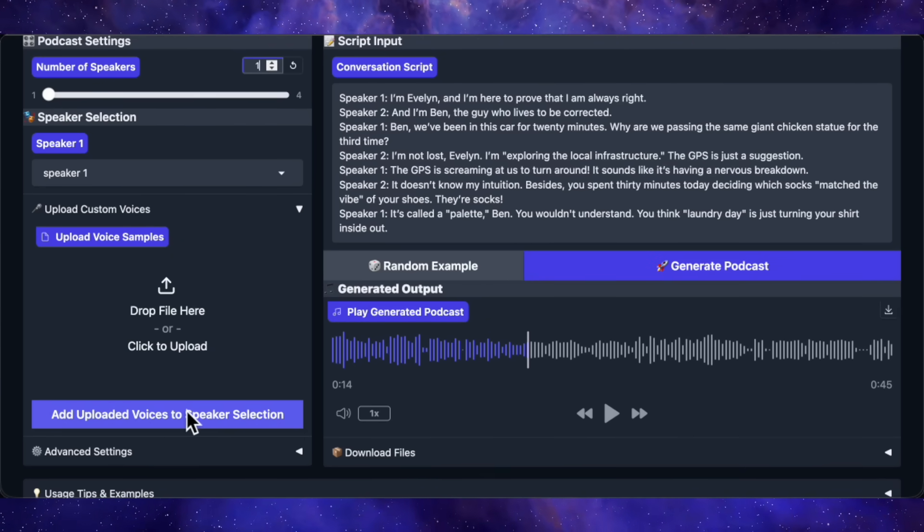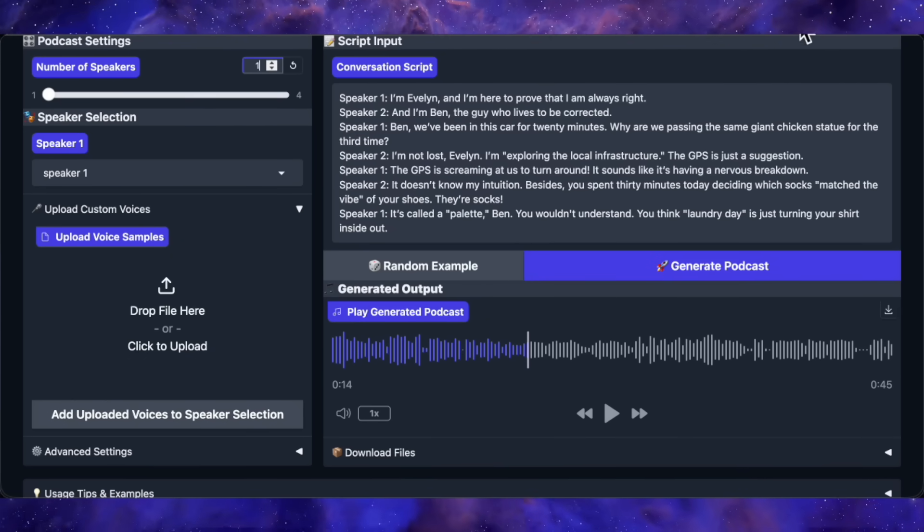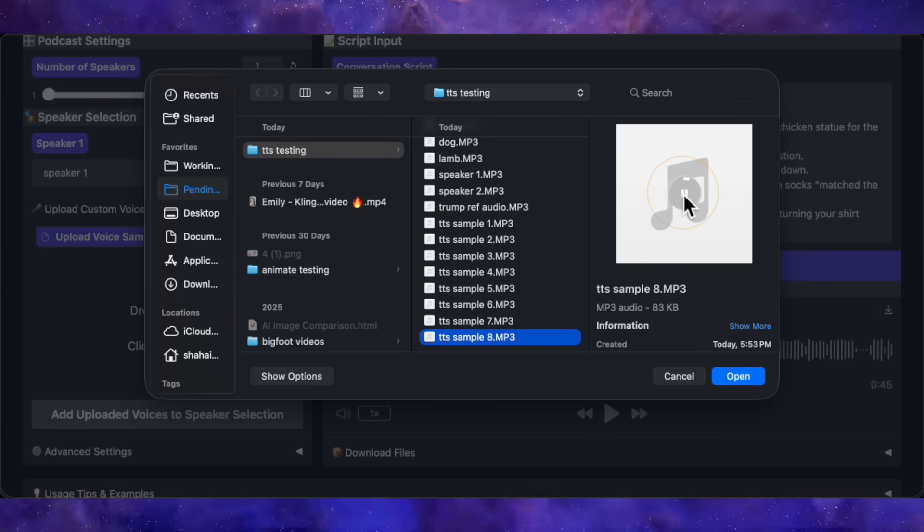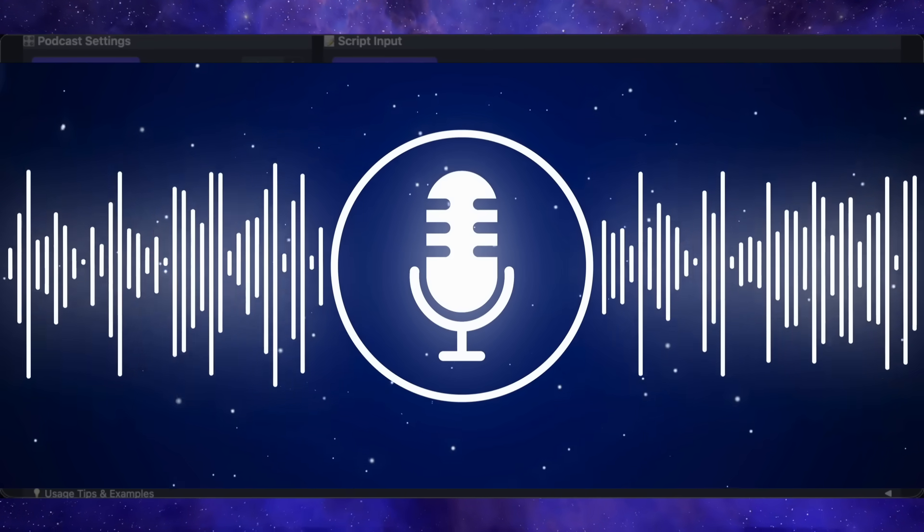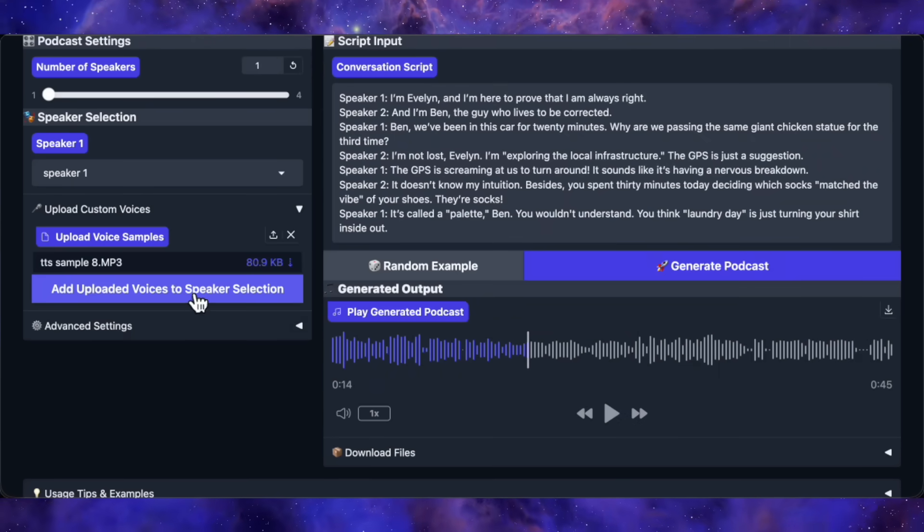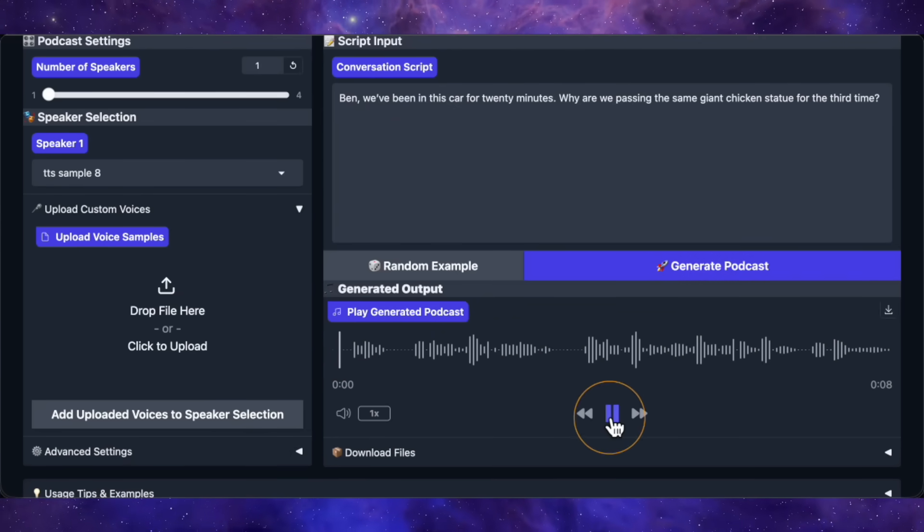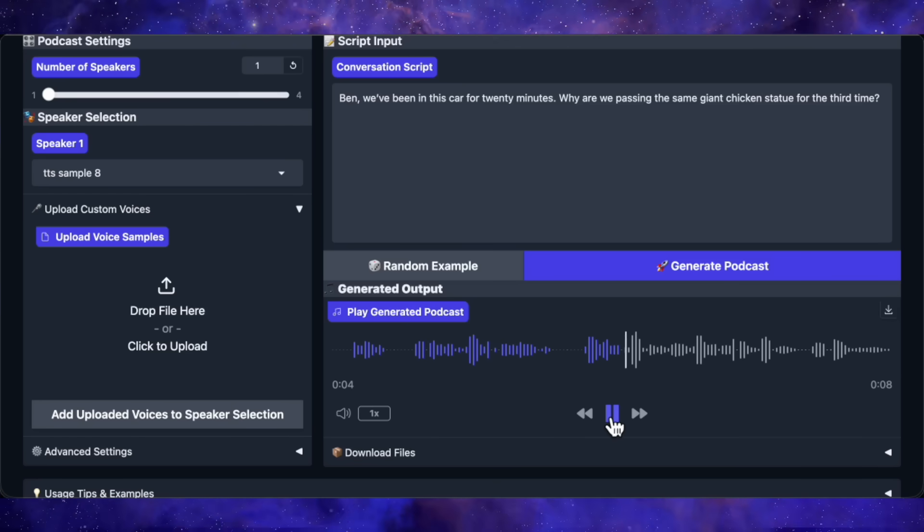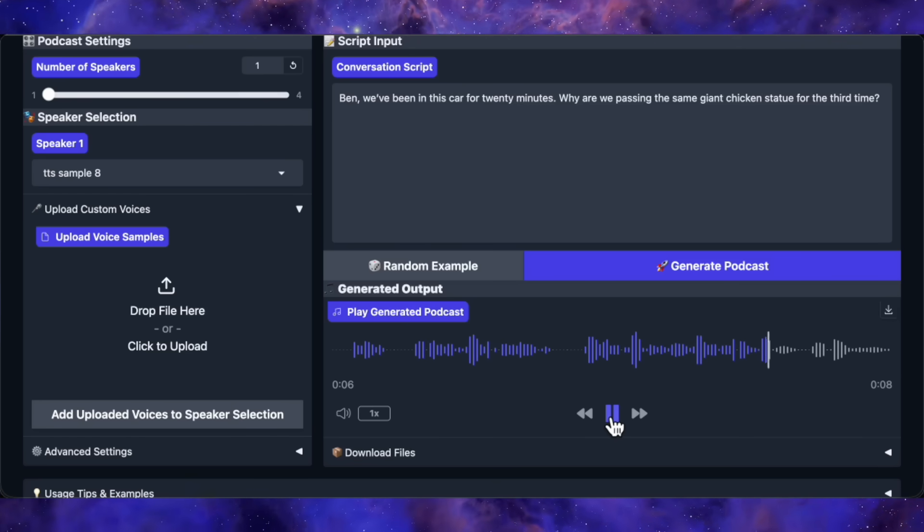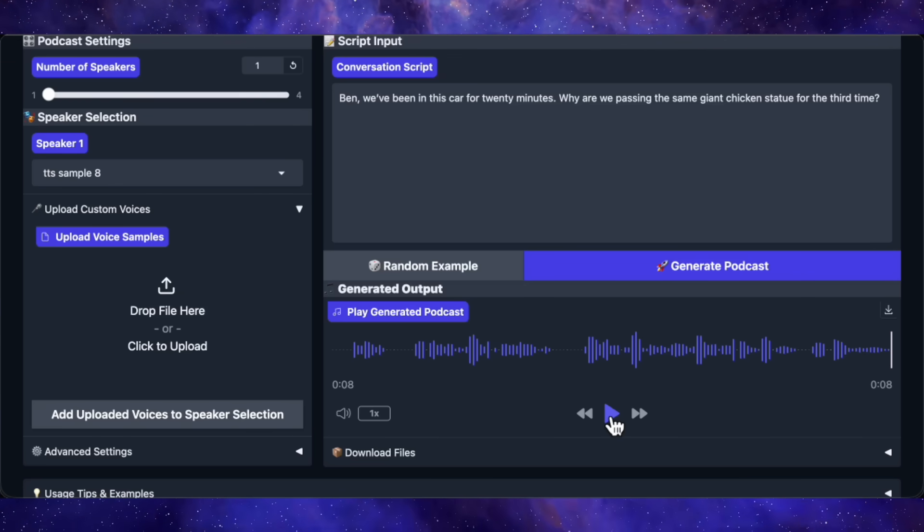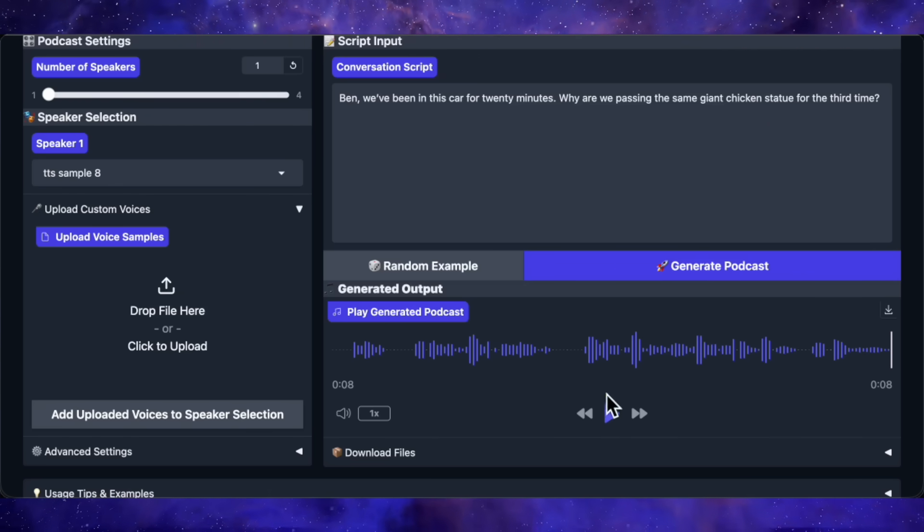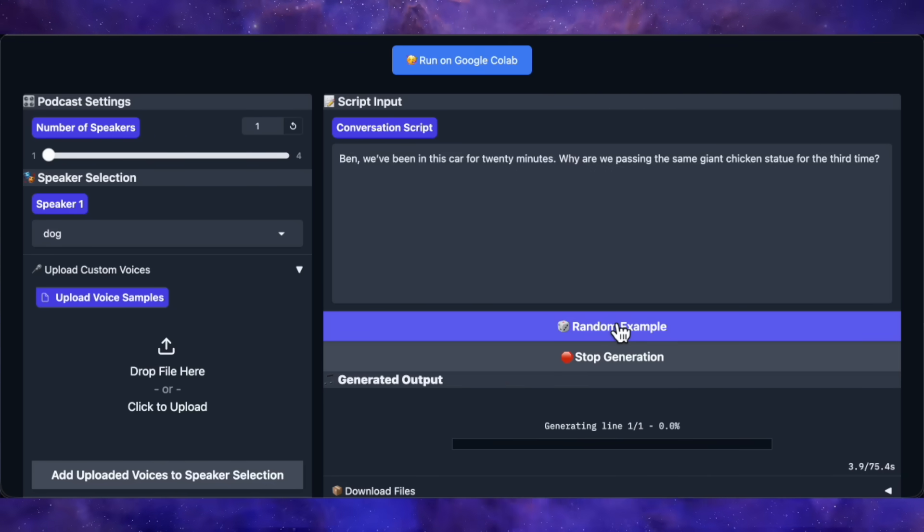Let me do one more quick test with a female voice. I'll switch back to single speaker mode and upload this voice sample. Let me play the reference for you. I am the champion. No one can defeat me. Alright, now I'll add it to the speaker list, give it a short script, and generate. Here's the output. Ben, we've been in this car for 20 minutes. Why are we passing the same giant chicken statue for the third time? Once again, the similarity is spot on. The voice cloning is natural, expressive, and just sounds right. This is the kind of quality you'd expect from a paid service, not something you're running for free on CoLab.